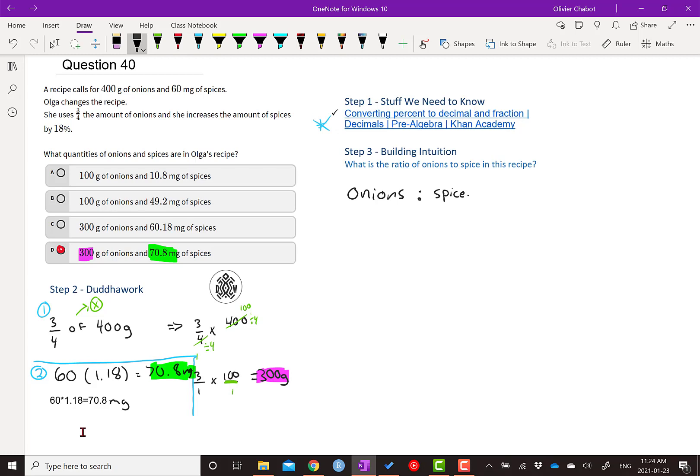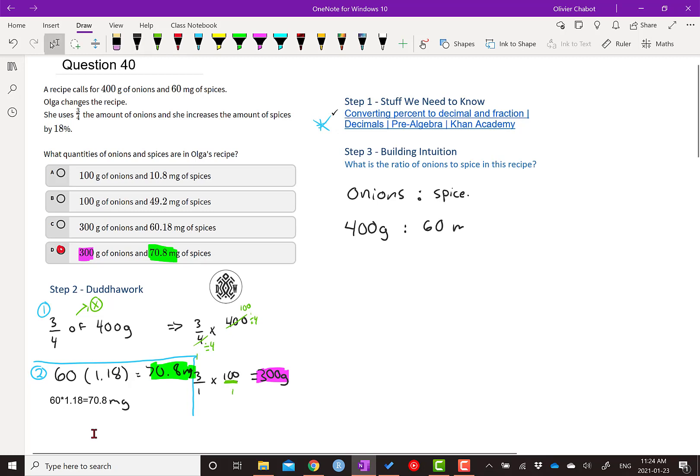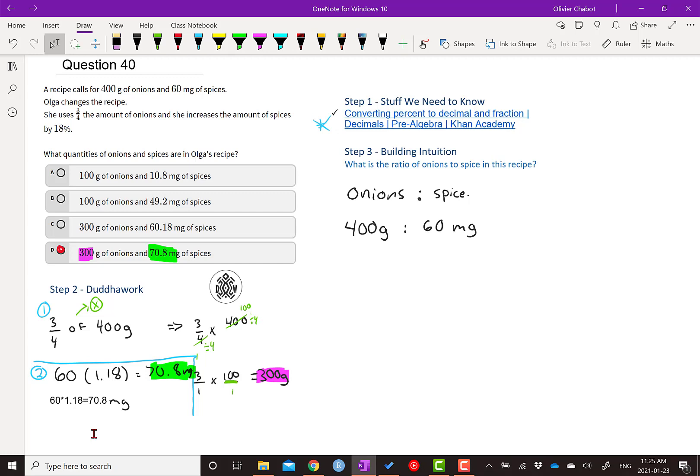Well, first of all, they need to be in the same units, right? So we have 400 grams to 60 milligrams. So that's not in the same unit. But that would be technically correct, because we're including the units, but usually ratios don't include units. It's a fraction. So how many milligrams are in a gram?